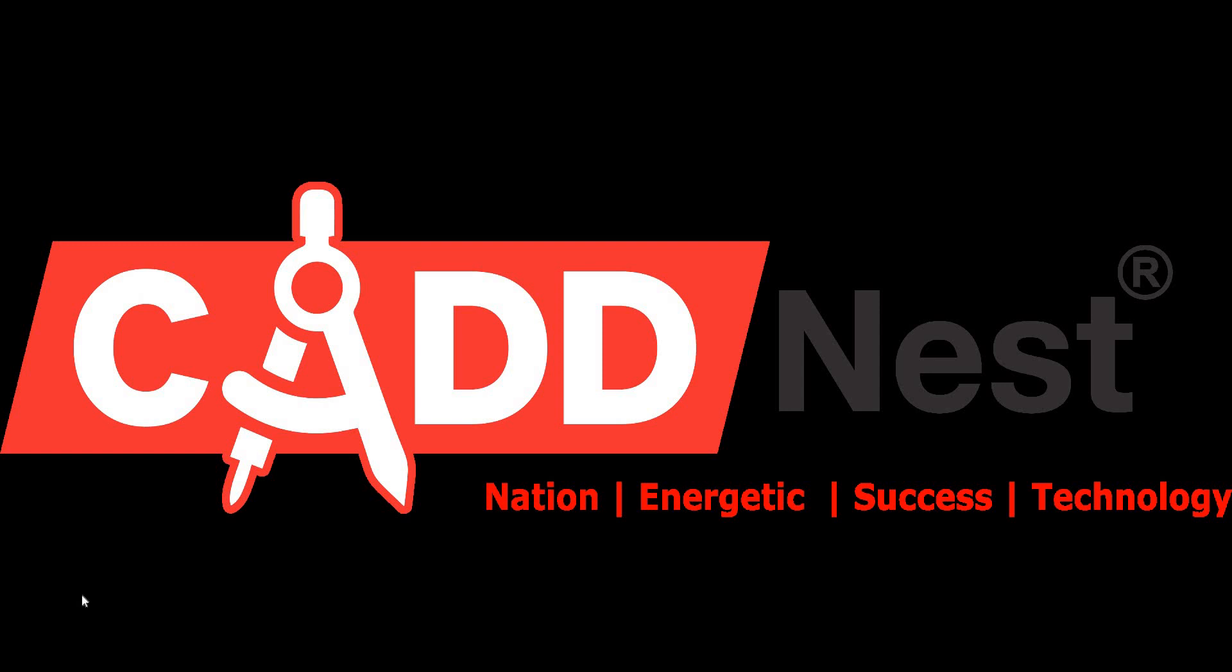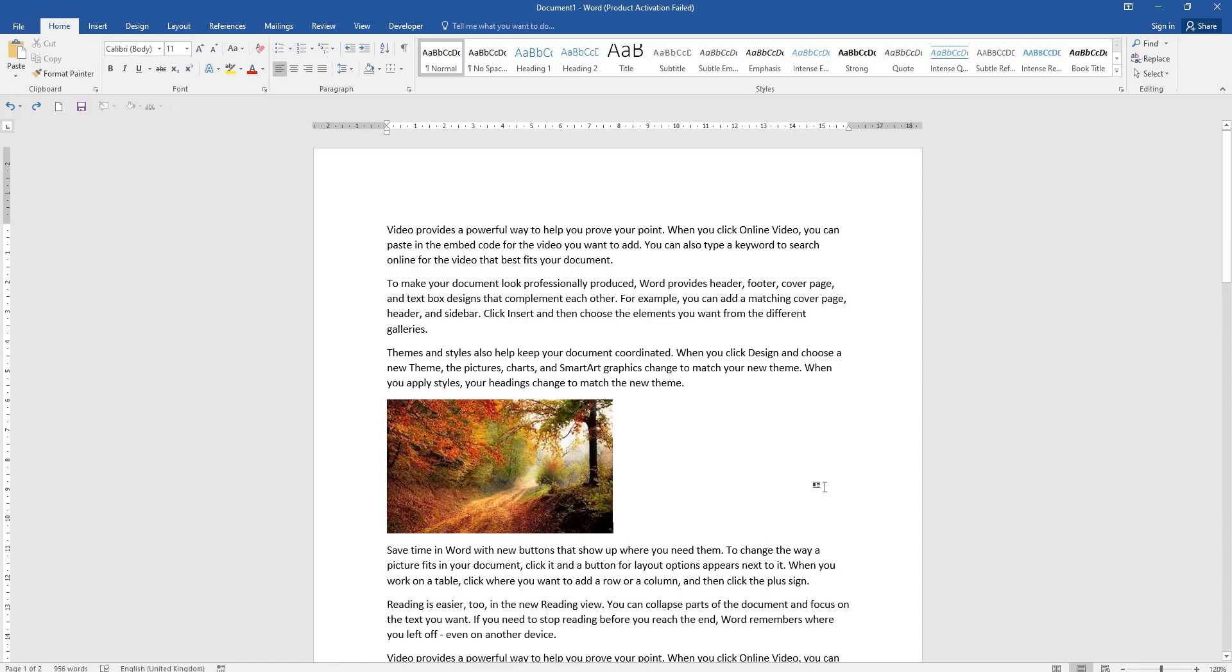Hello everyone, welcome to our CADDNest YouTube channel. CADDNest is an ISO certified educational institution. Continuing from the last session, we will click on the pictures.